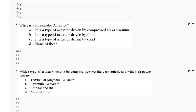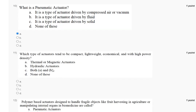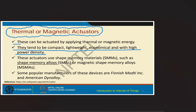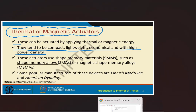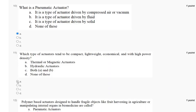Question eleven: which type of actuator tends to be compact, lightweight, economical, and with high power density? Option A: thermal, air, or magnetic actuator; option B: hydraulic actuator; option C: both A and B; option D: none of the above. Thermal, air, and magnetic actuators can be actuated by applying thermal or magnetic energy and tend to be compact, lightweight, economical, and with high power density. The correct answer to question eleven is option A.